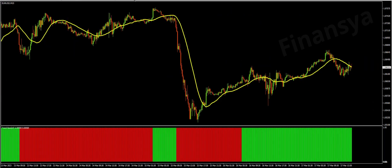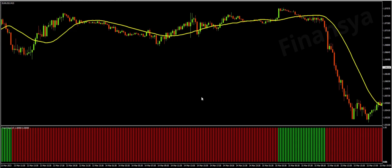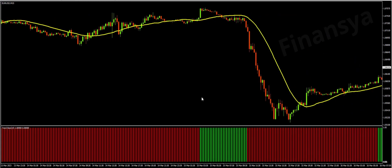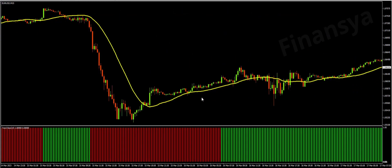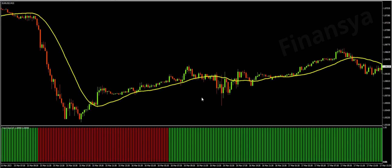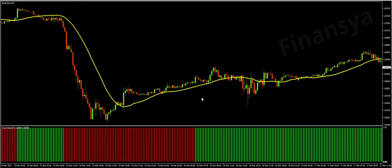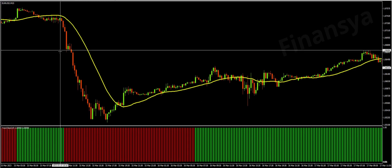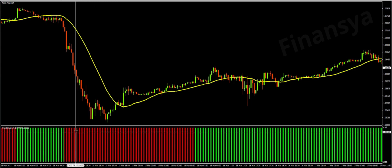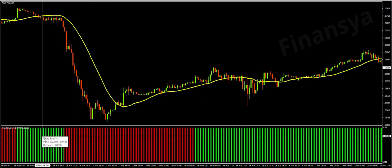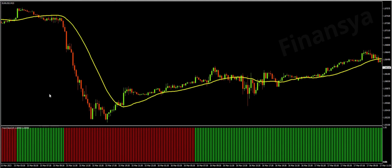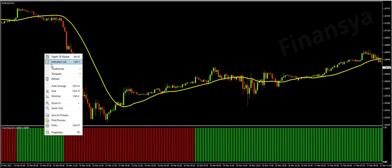Now, let us discover how to read the indicator's bar signals considering this EUR/USD 15-minute example. The indicator displays a series of long vertical lines that designate trend bars. These lines reflect bullish and bearish sentiment over time. Note that there are two bar types and each bar type has its color.